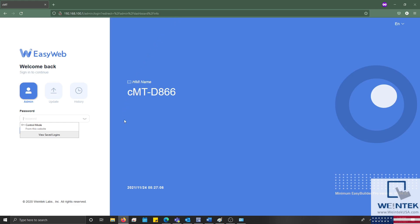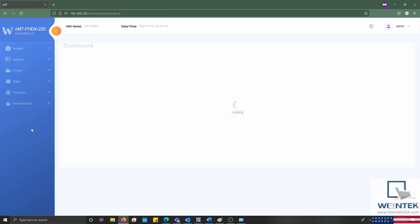To log in, I'll enter the HMI's default password, 111111. However, if you have reconfigured this password, be sure to enter the appropriate credentials.